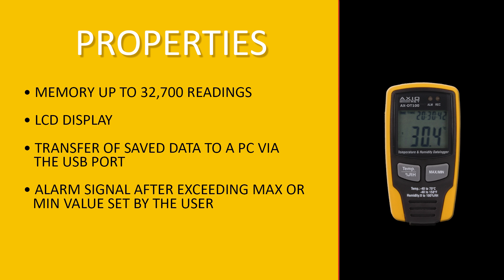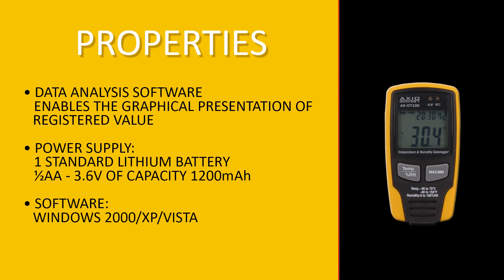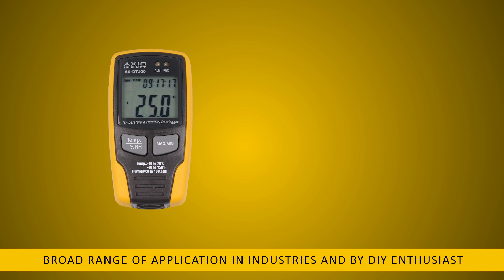The AXDT100 digital recorder is characterized by high accuracy, short response time, and stability. The AXDT100 kit includes the recorder,